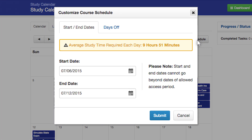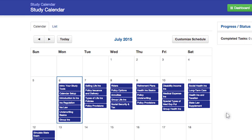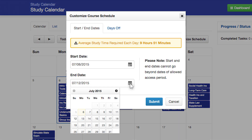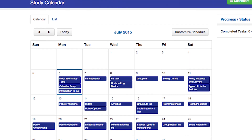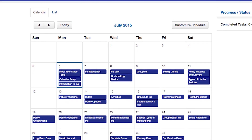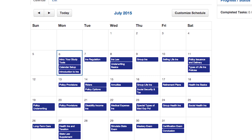With our calendar, you have the ability to set start and end dates based on the amount of time you have to prepare for your exam. In the Customize Course Schedule window, specify the dates you plan to start and end your studies, but be sure that the date you plan to complete your exam prep is before your exam day. The calendar will then distribute your tasks evenly among the number of days you plan to study.